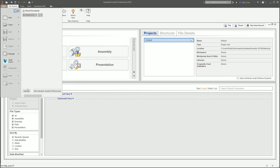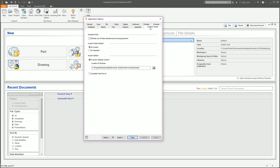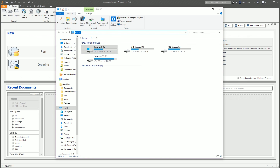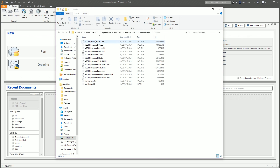In Inventor, the first critical thing you need to do is go to Application Options, go to the Content Center tab, and make sure you've got the right access options set — either Desktop Content or Vault Server. Chances are you're not on Vault Server, so make sure Desktop Content is set. Copy that path to the clipboard and paste it into Windows Explorer.